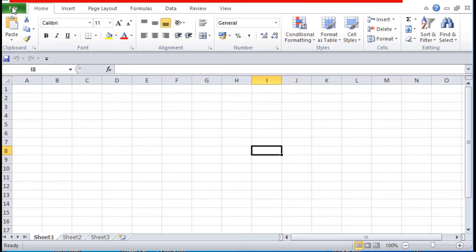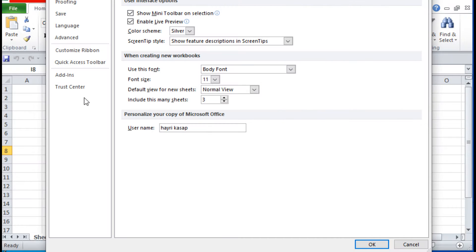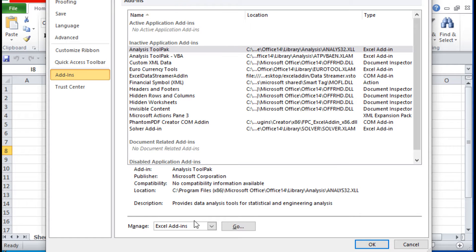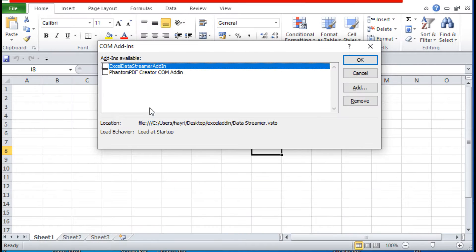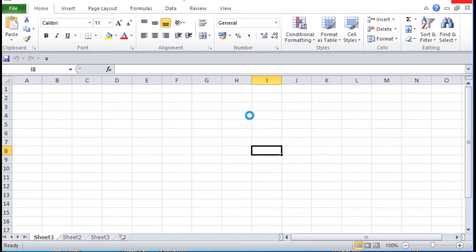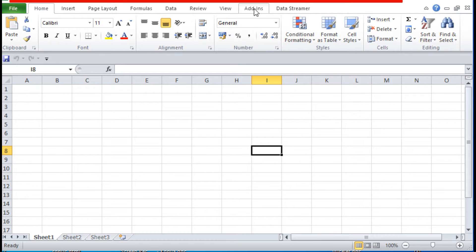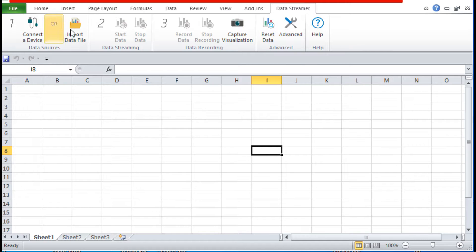Şimdi eklentileri üste ekleyelim. Bunun için File kısmına tıklıyoruz, buradan Seçenekler'e, açılan pencereden de Add-ins'e tıklıyoruz. Aşağıdan COM Add-ins'i seçip Go diyoruz. Gelen pencerede Excel Data Streamer'ı seçip OK diyoruz. Gördüğünüz gibi kullanacağımız kısımlar açıldı.